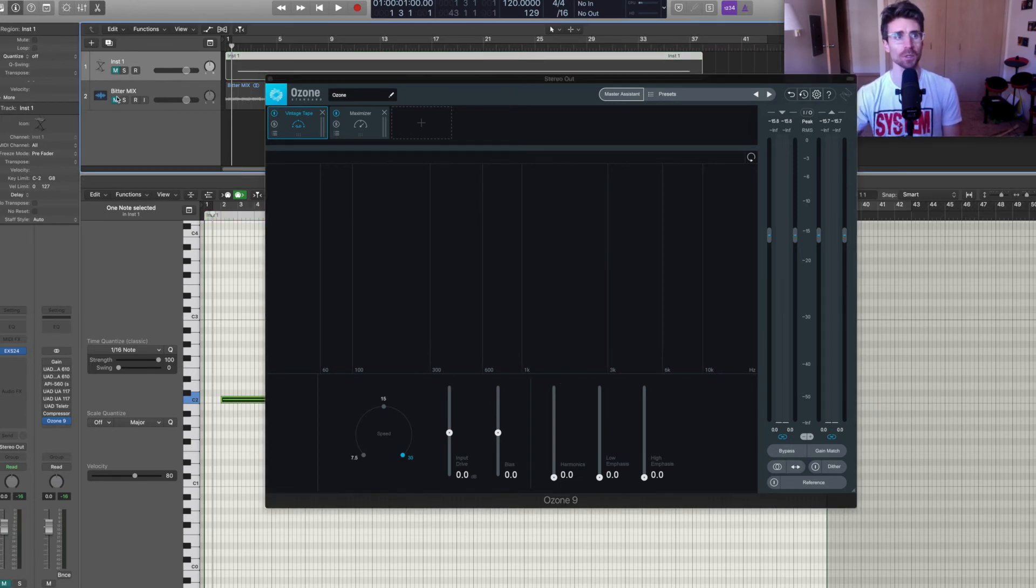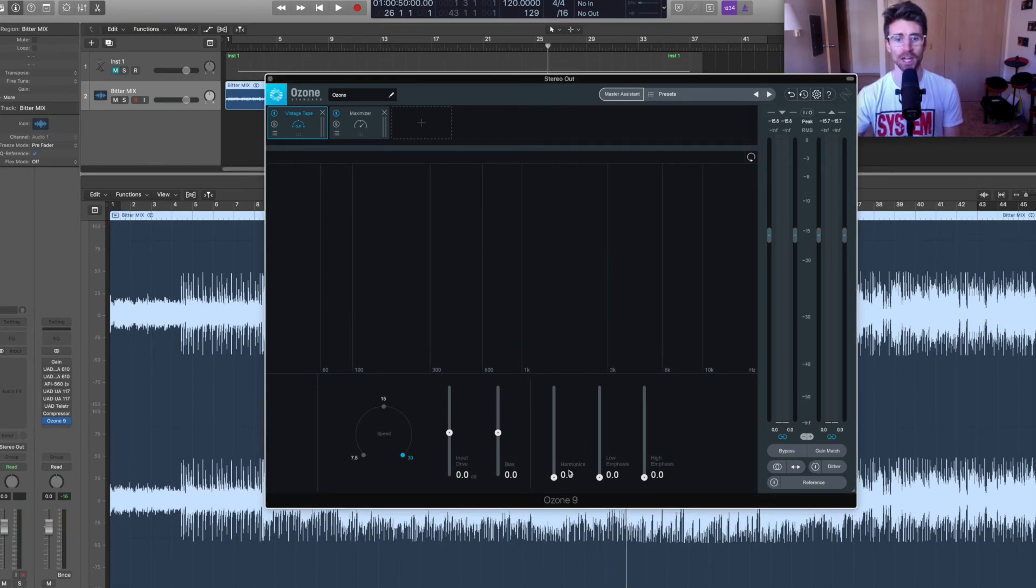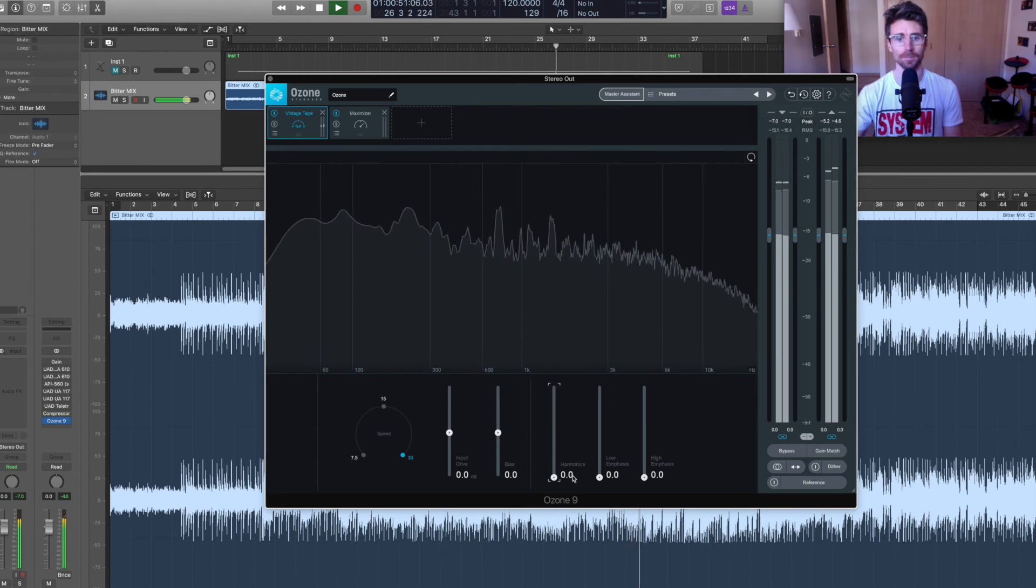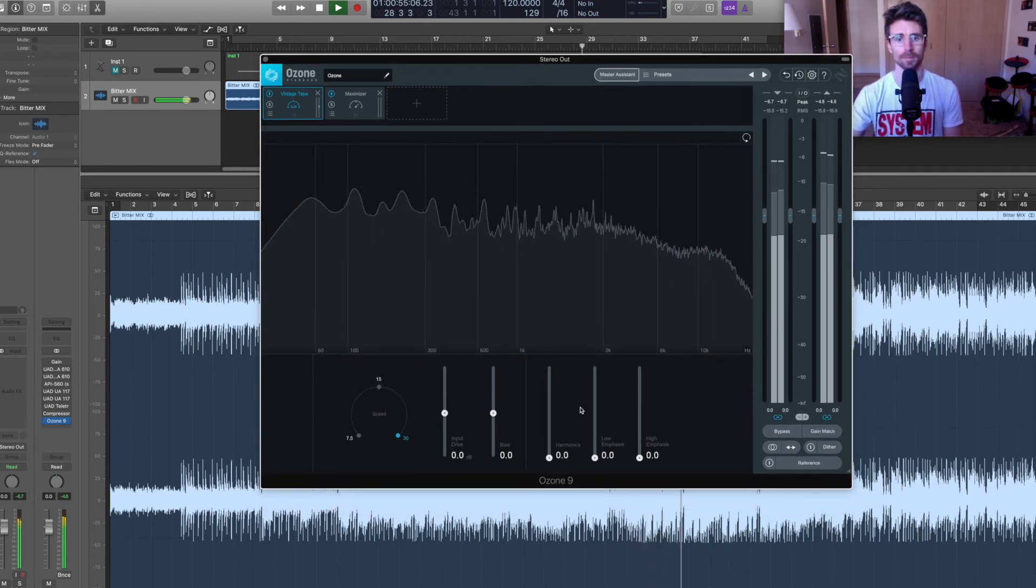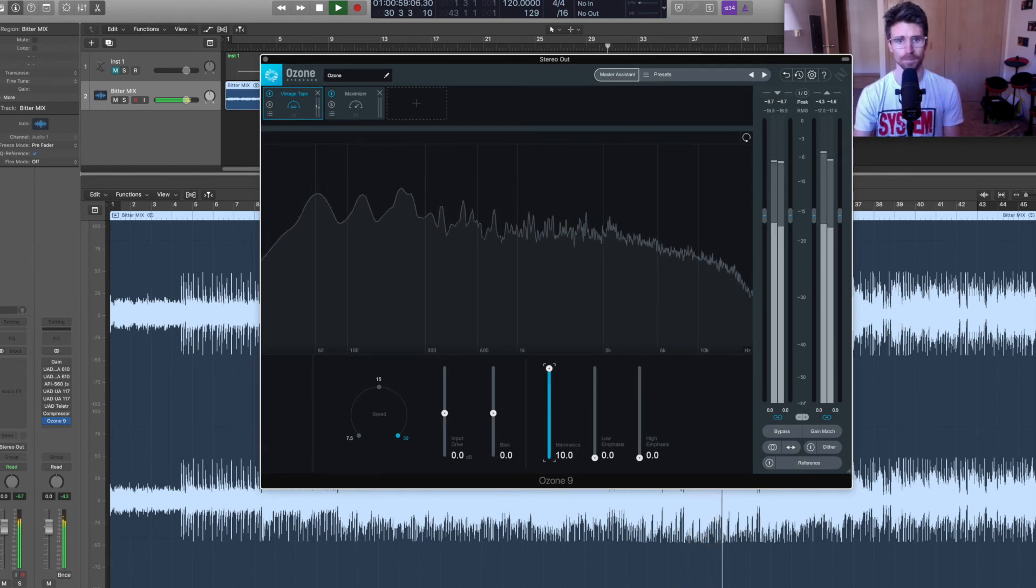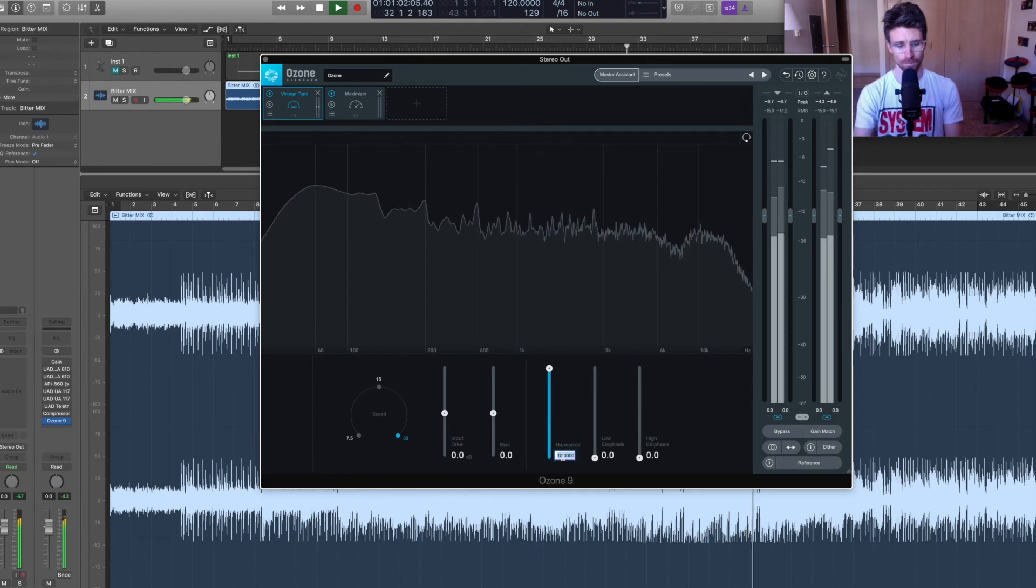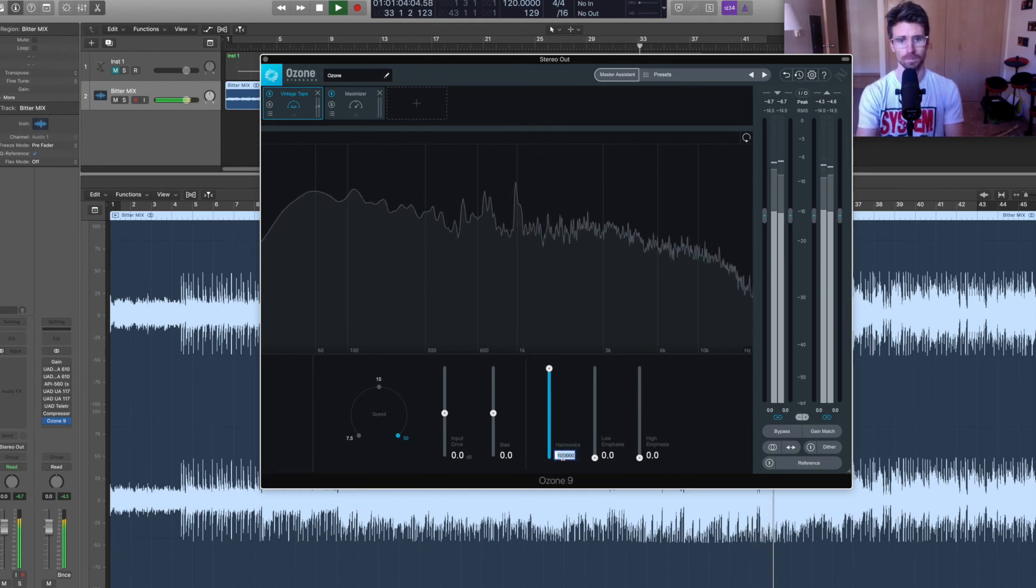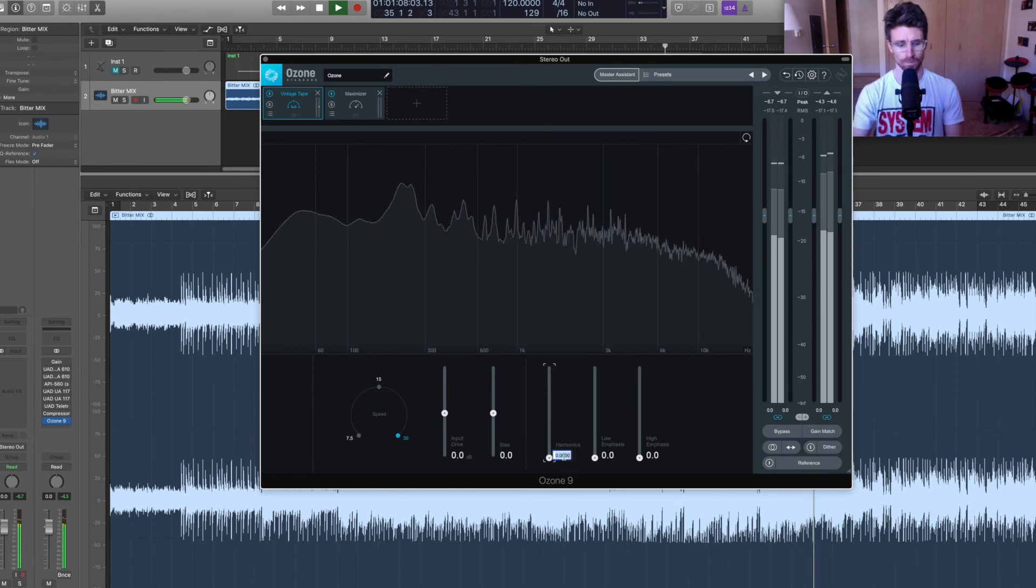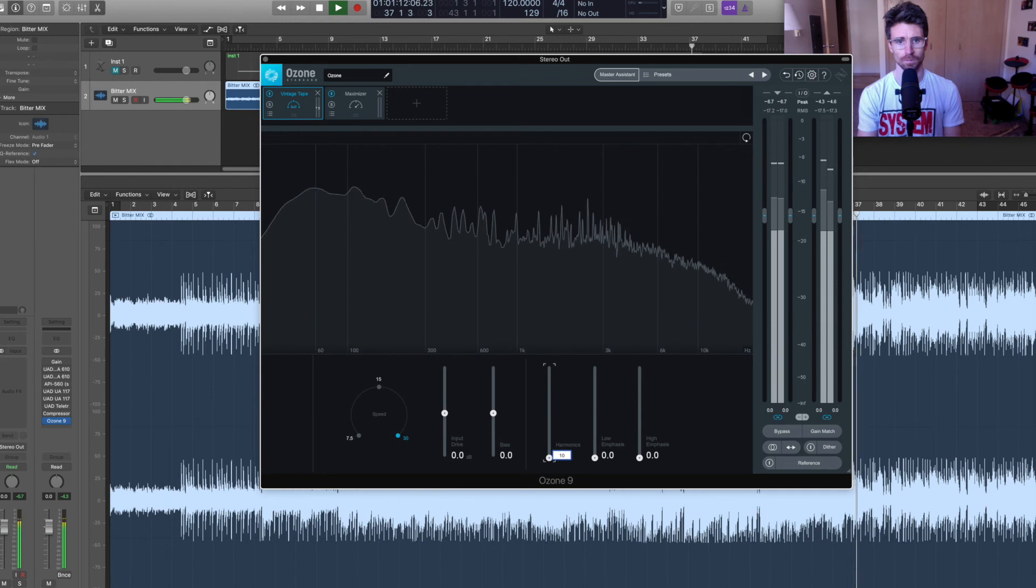I have a rock mix pulled up here. I'm just going to play the chorus. And then again, I'm going to toggle quickly back and forth between harmonics of zero and harmonics of 10. And over time with practice, you should be able to start to hear what this is doing pretty well.